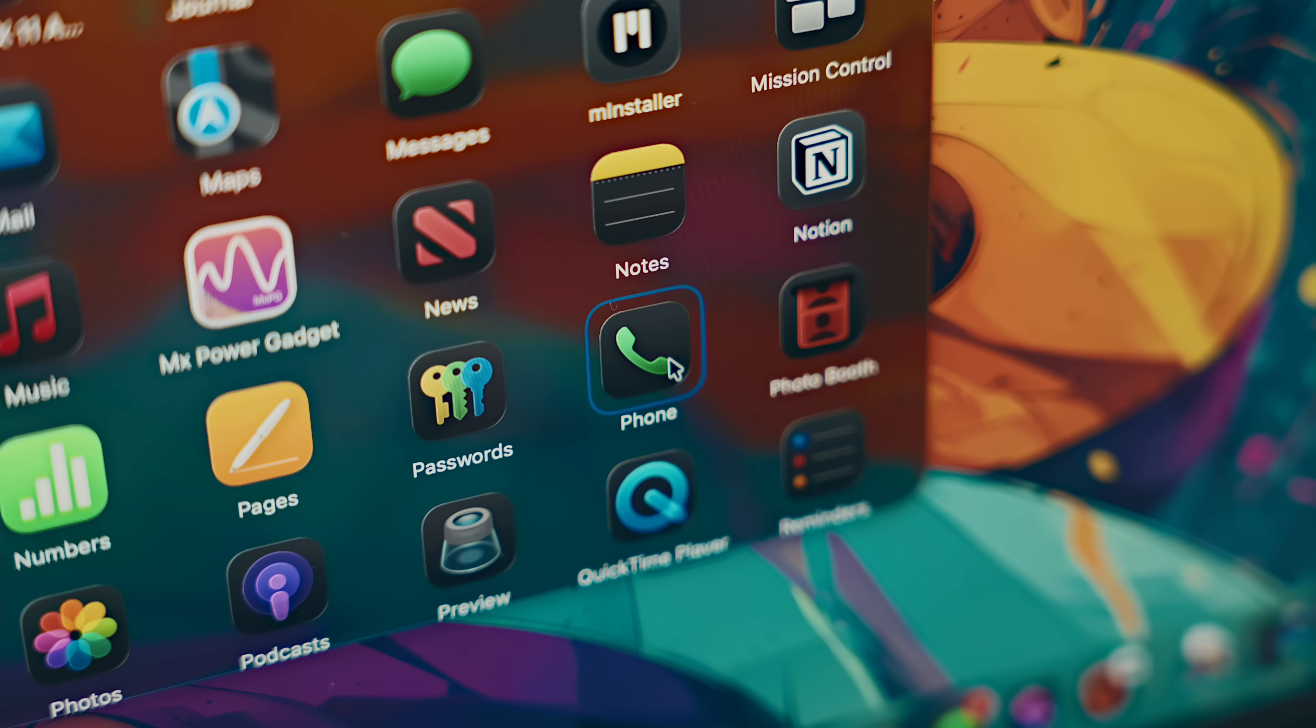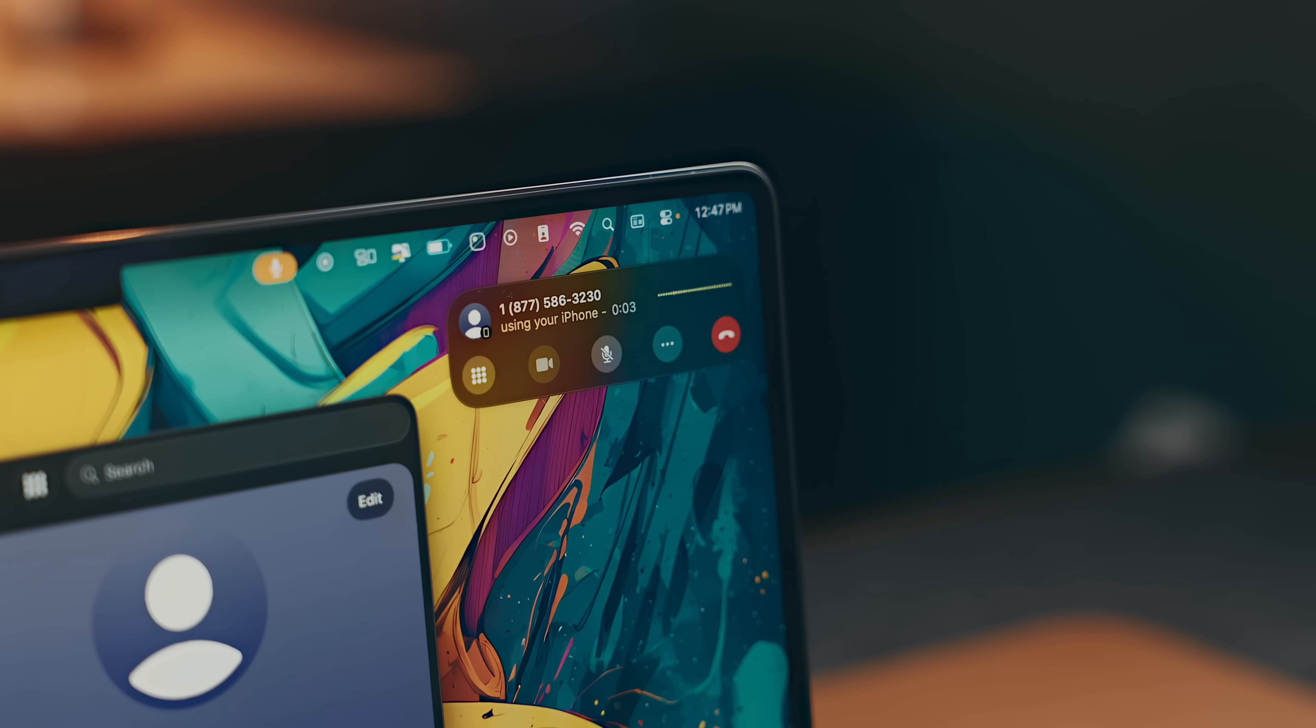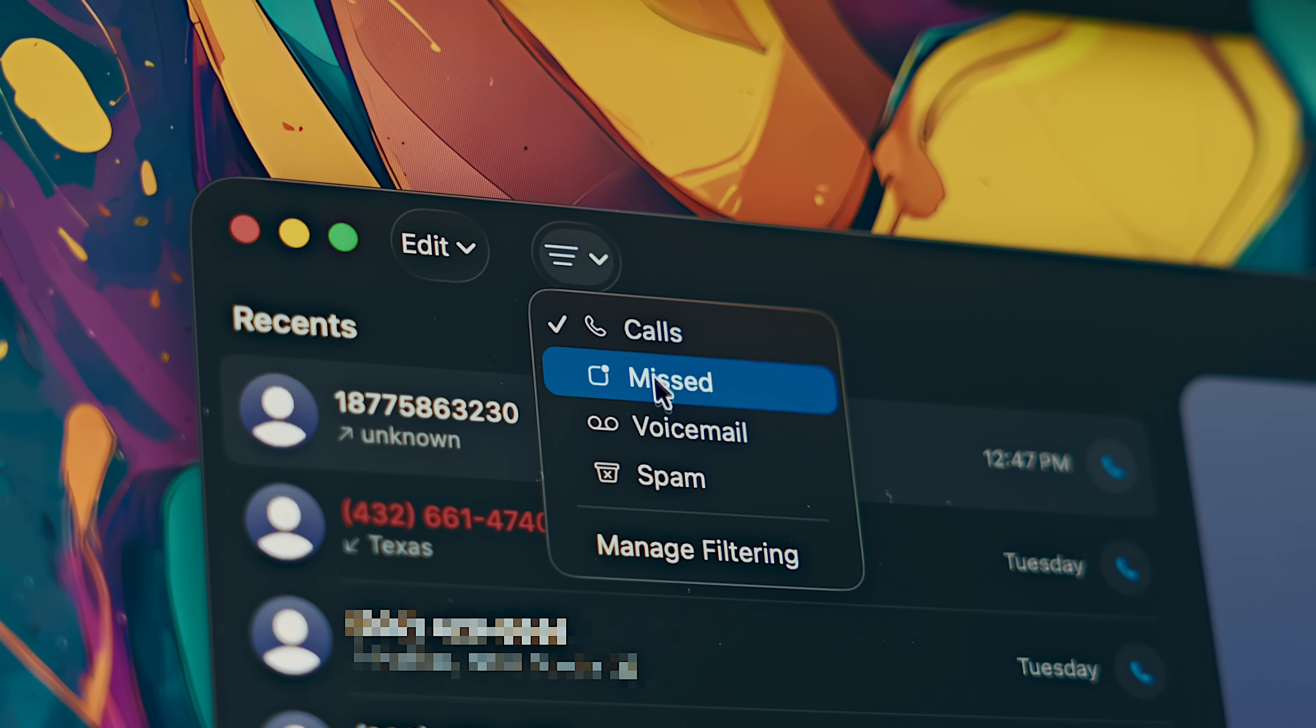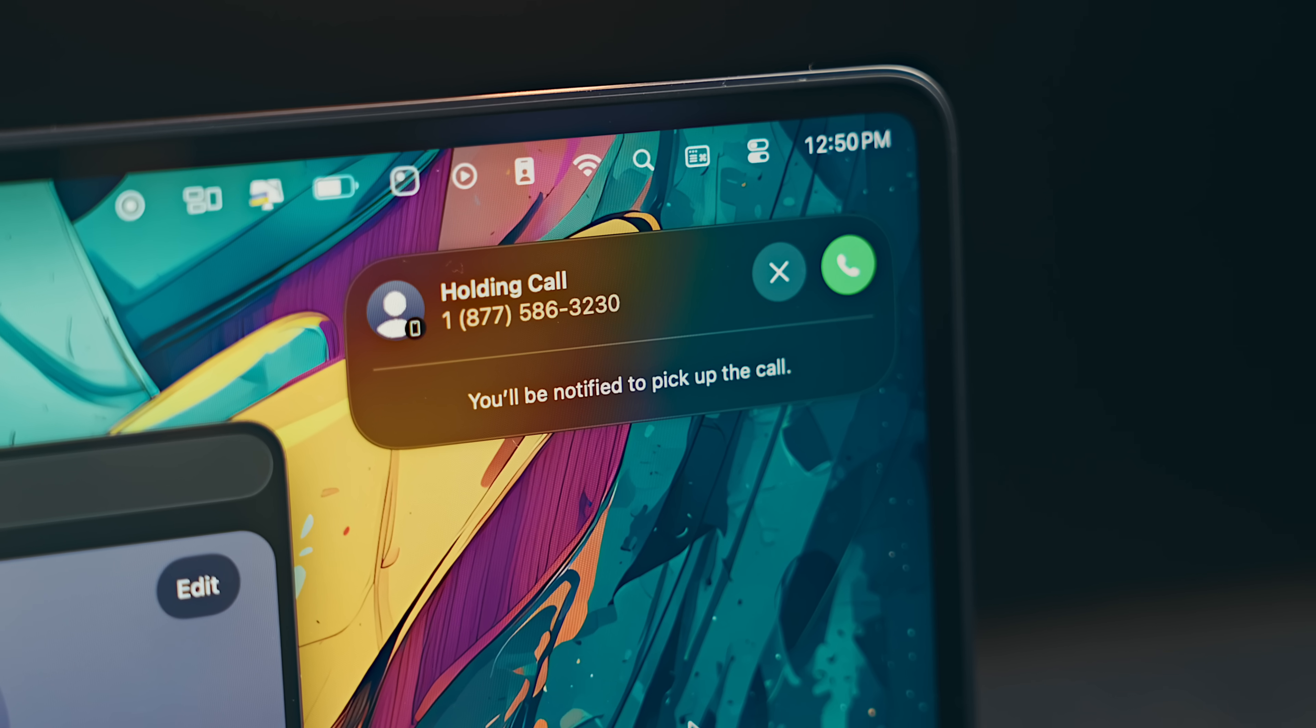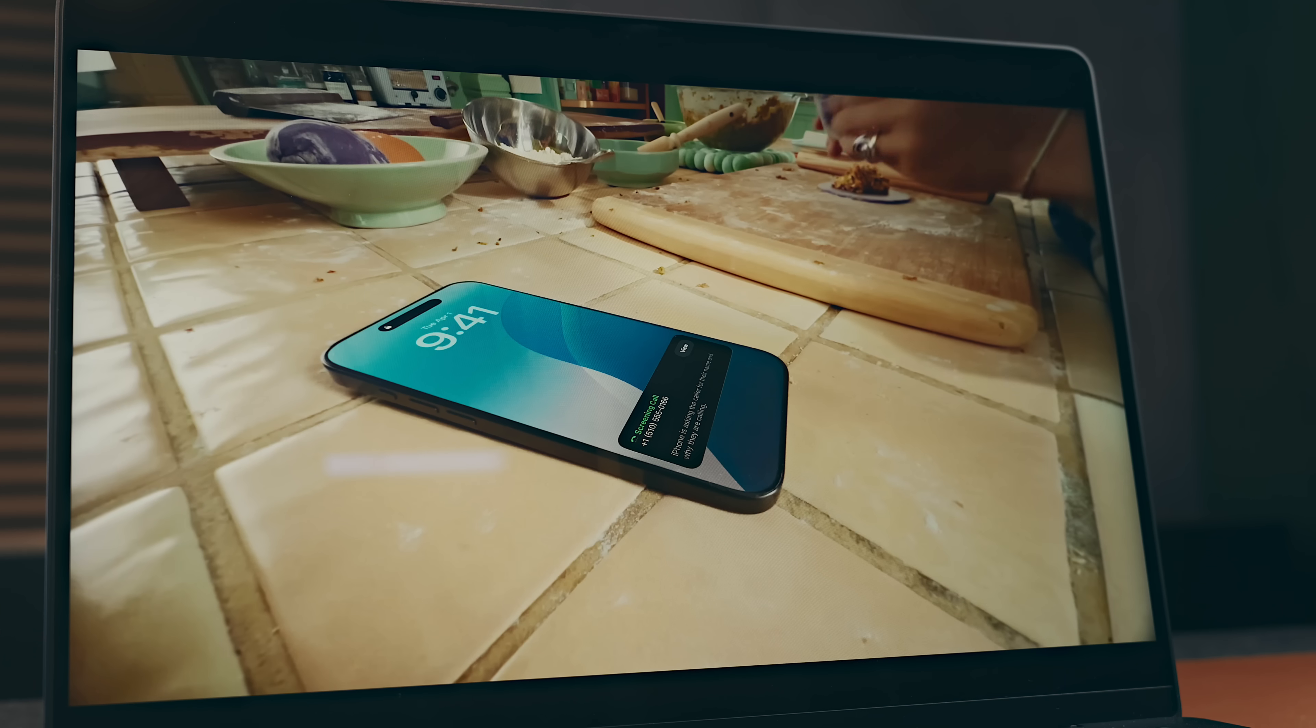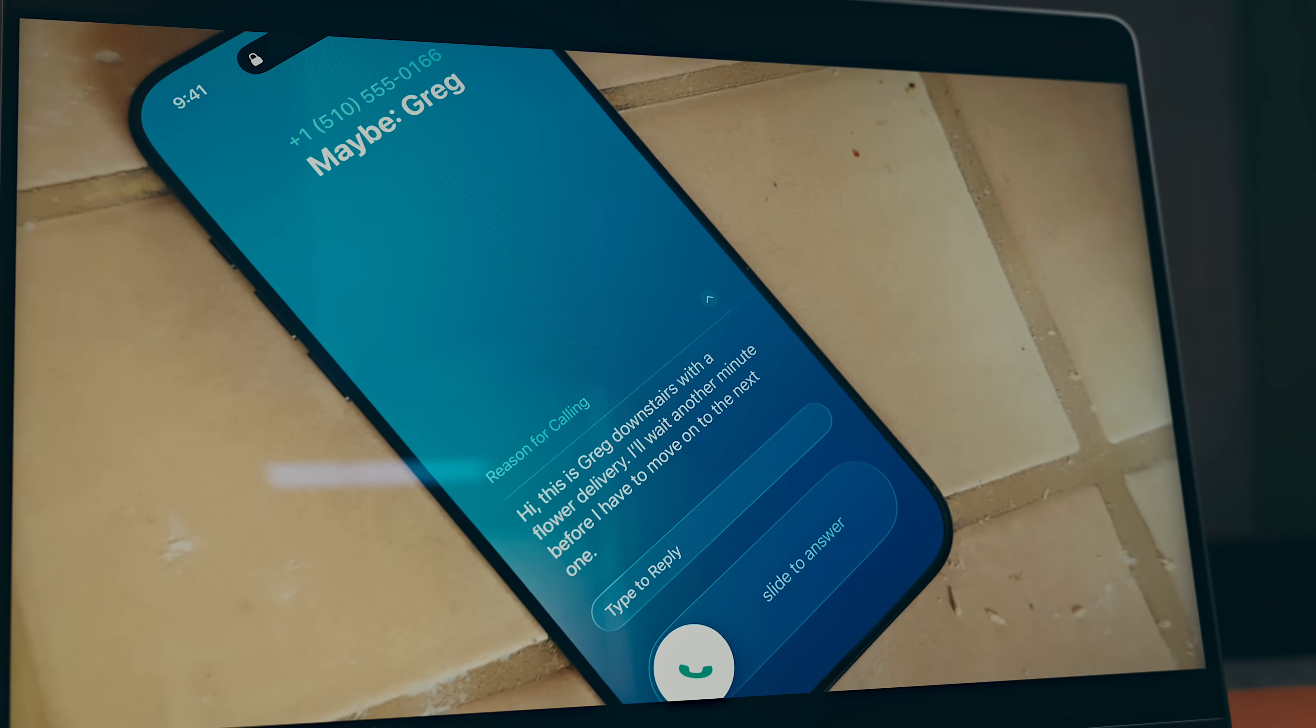macOS 26 brings even more functionality from iOS as well with a new Phone app that contains all the same features that iOS 26 will have. This is still going to use your phone as a relay to get access to all the phone functionality, but within there you'll get spam filtering, Hold Assist which essentially just holds your place in line while you're on hold without having to sit around on the call, and Call Screening, which is really neat. That will actually answer calls from unknown callers and ask them for more information where you can then determine if it's worth answering or not.